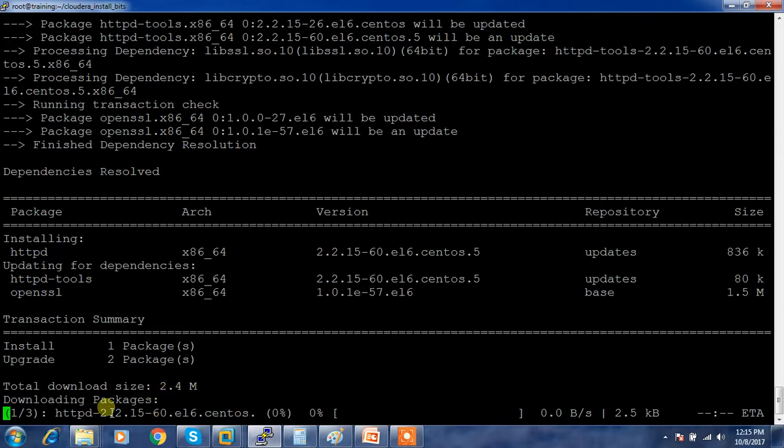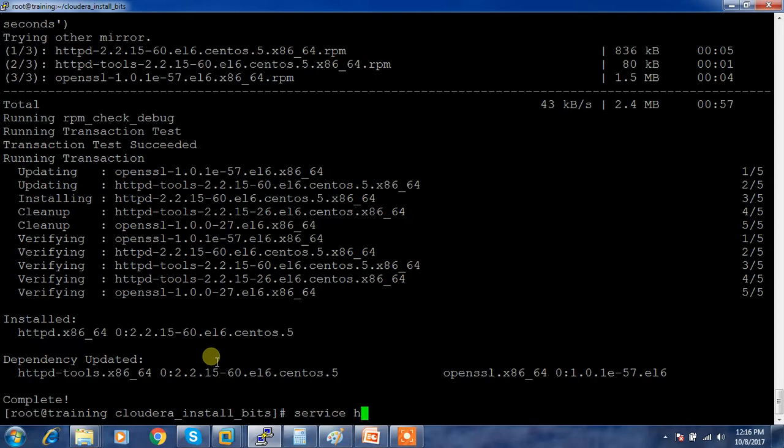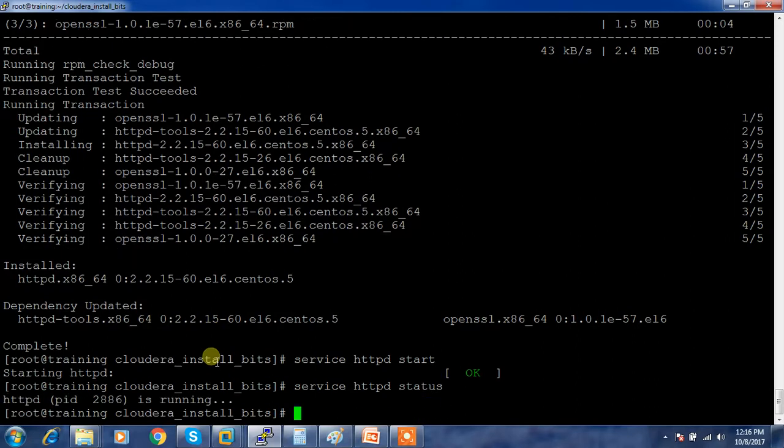We have to wait till the download and installation finishes. Now the installation is over, so let's try to start that service. Service httpd start. If you want to know the status, you can just check the status - it is running.